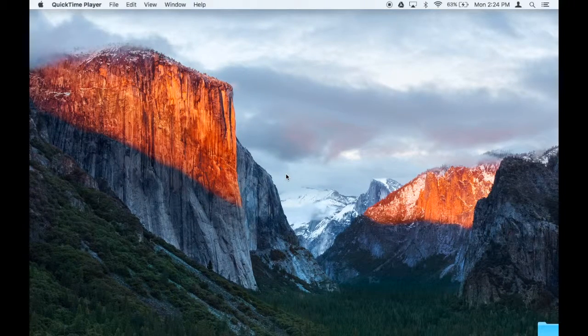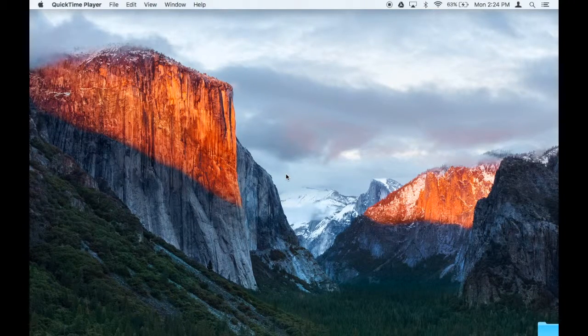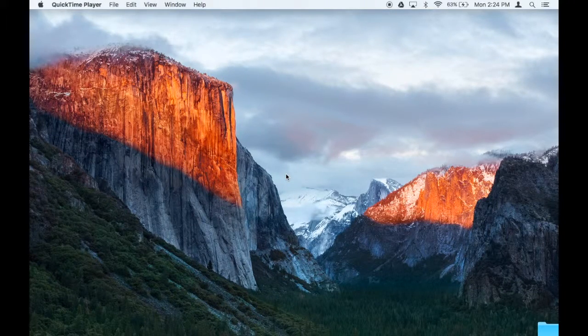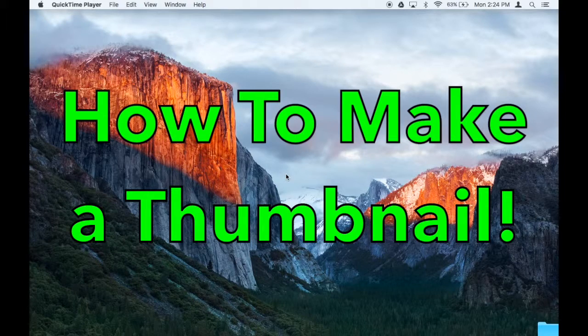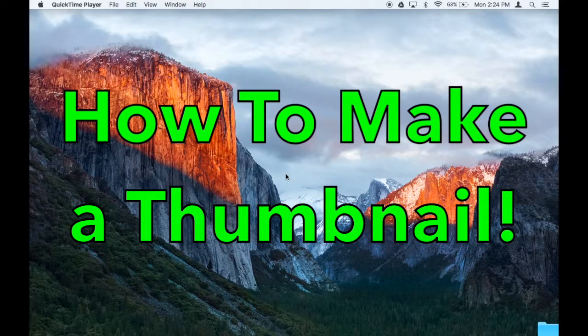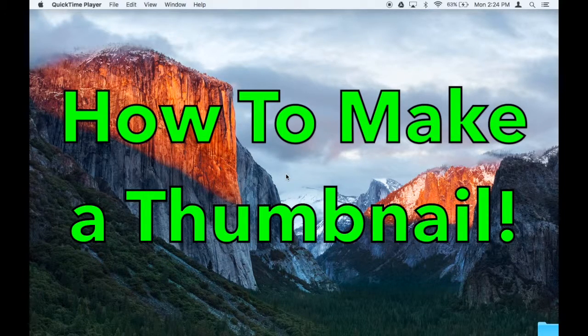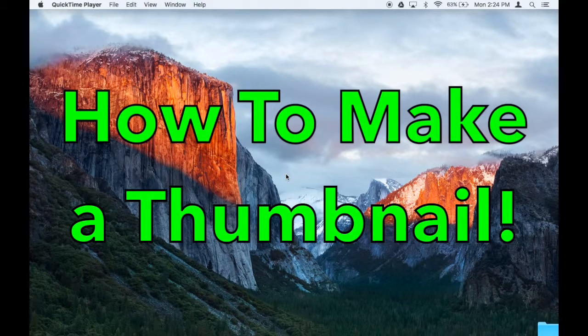Hello, and welcome to this quick and easy tutorial on how to make a thumbnail for Twitter or YouTube on a Mac.